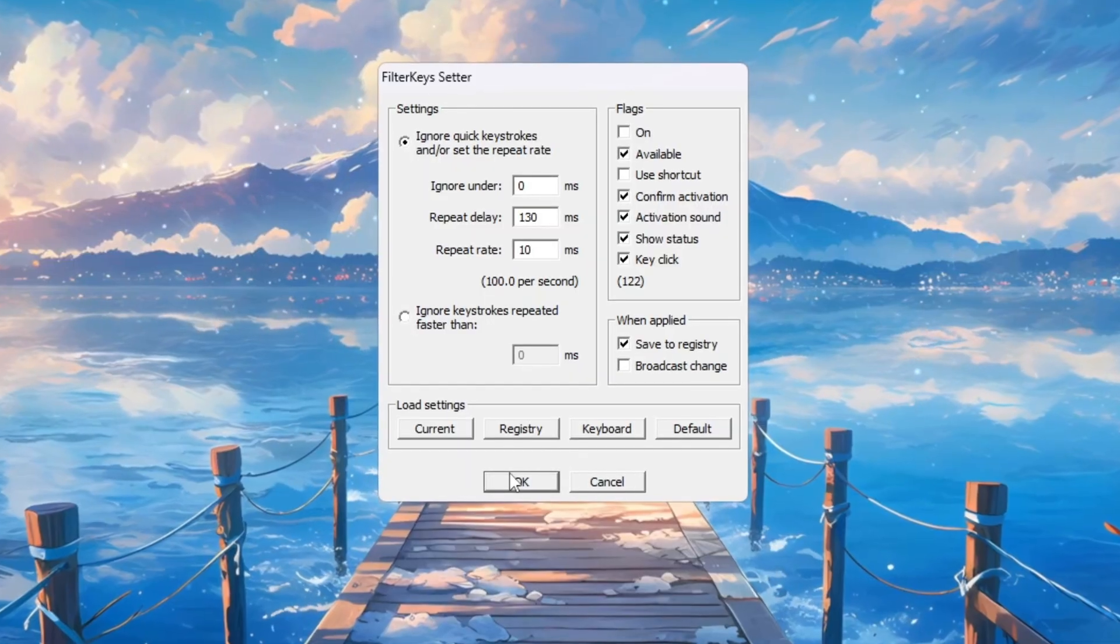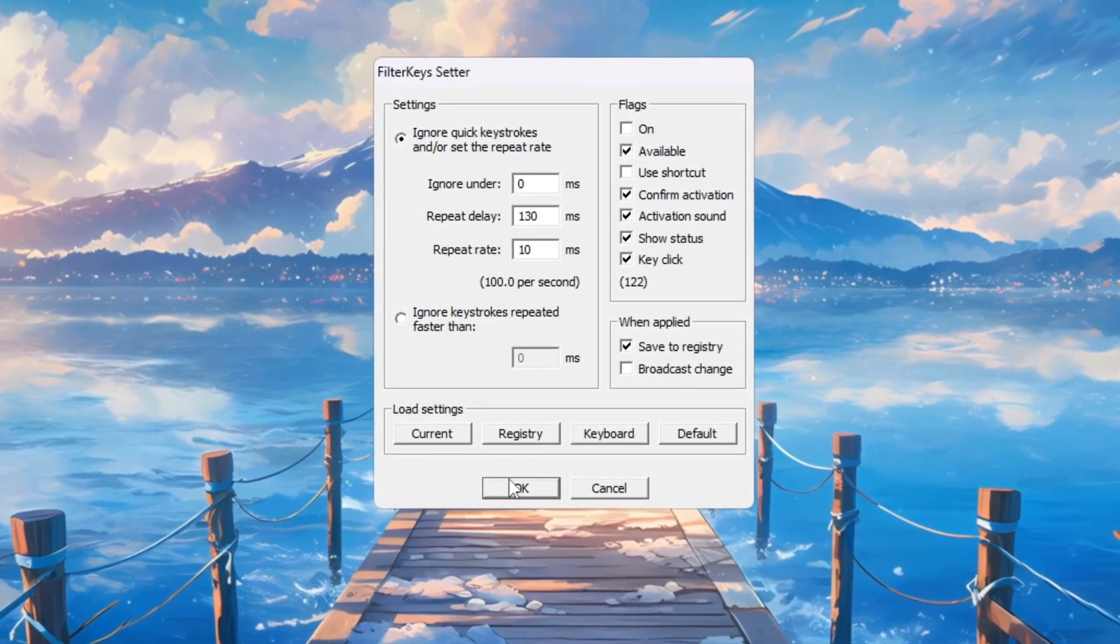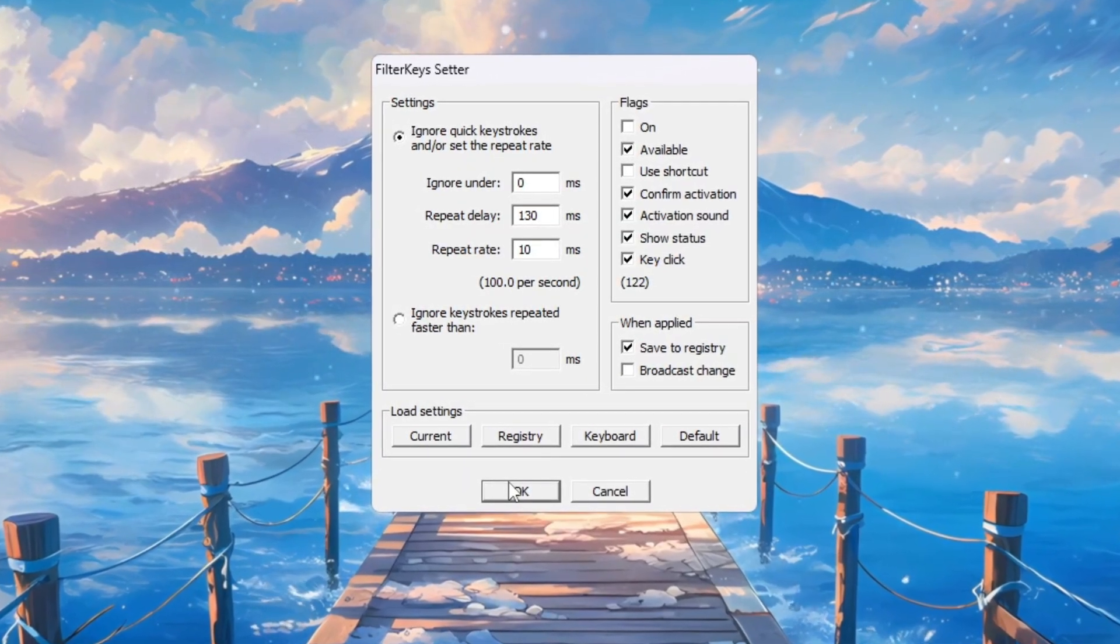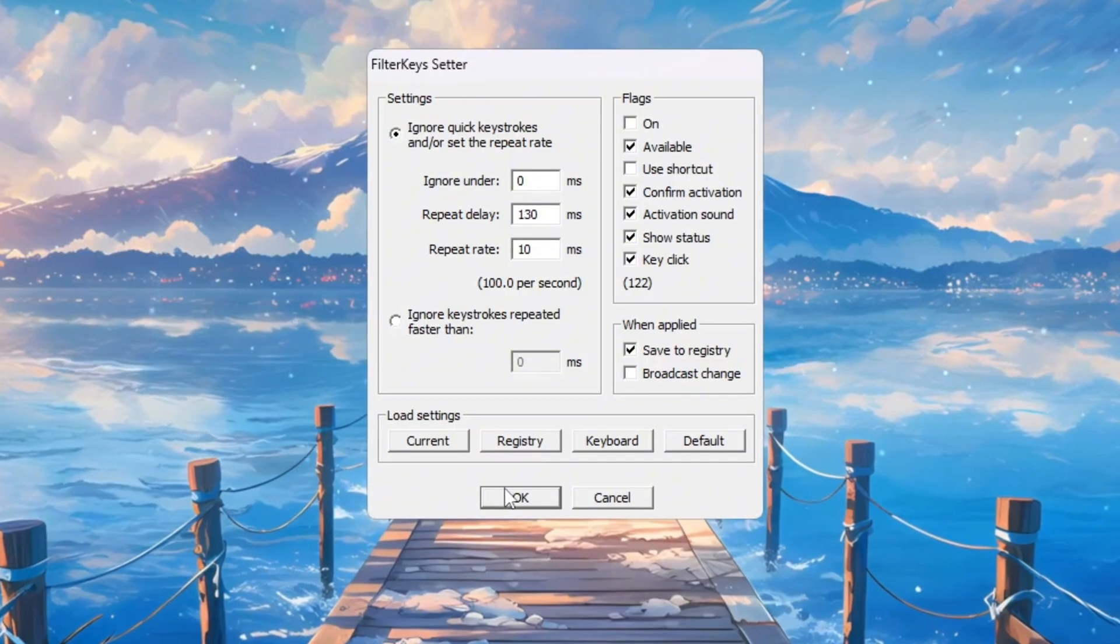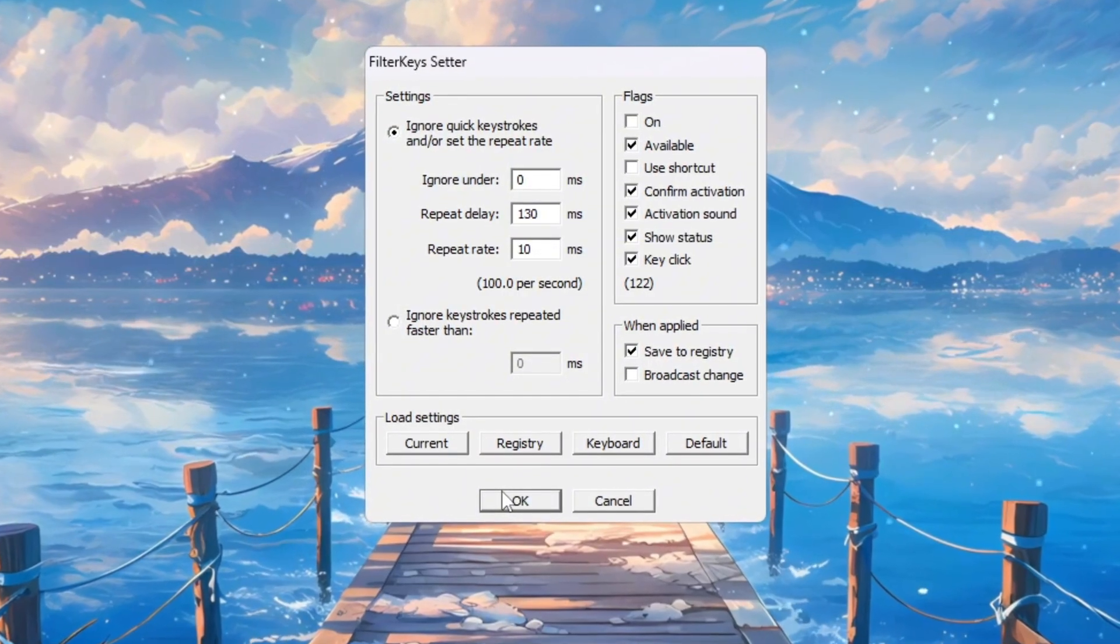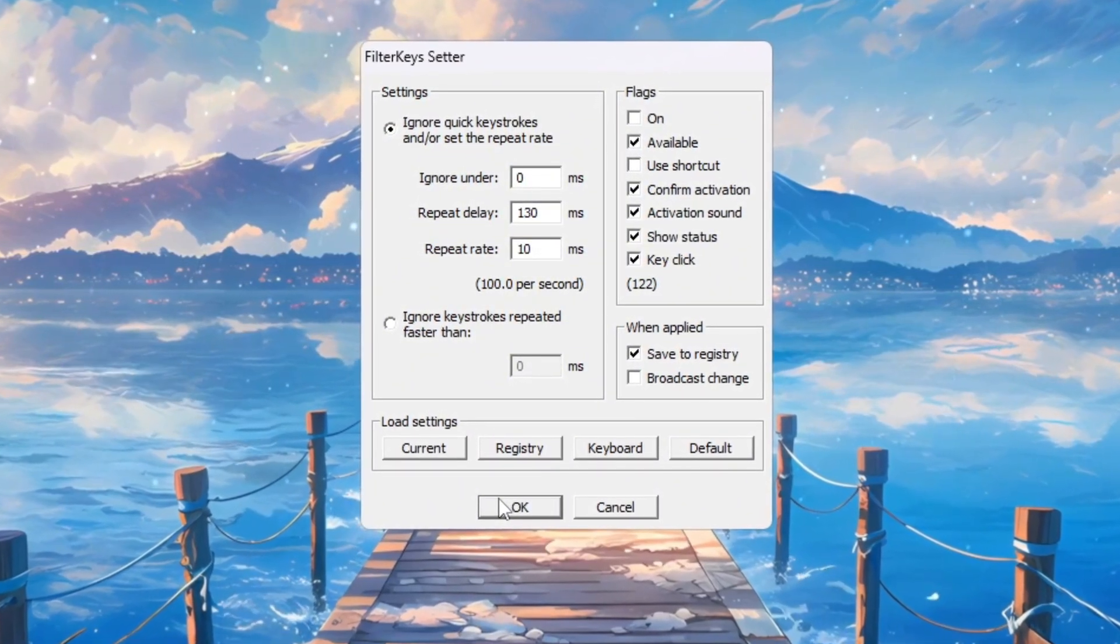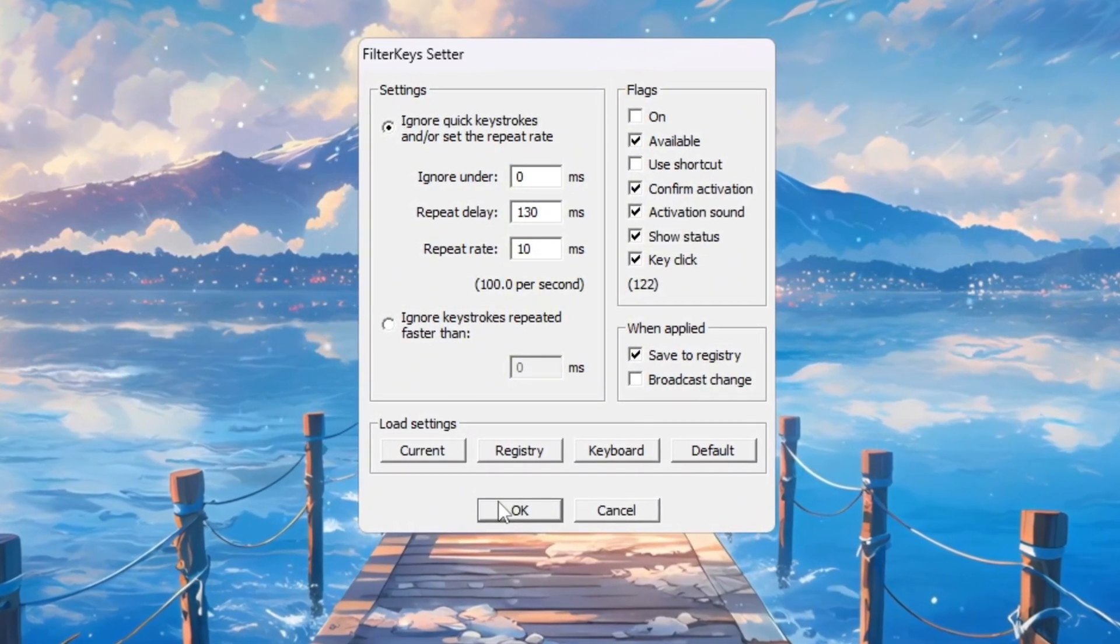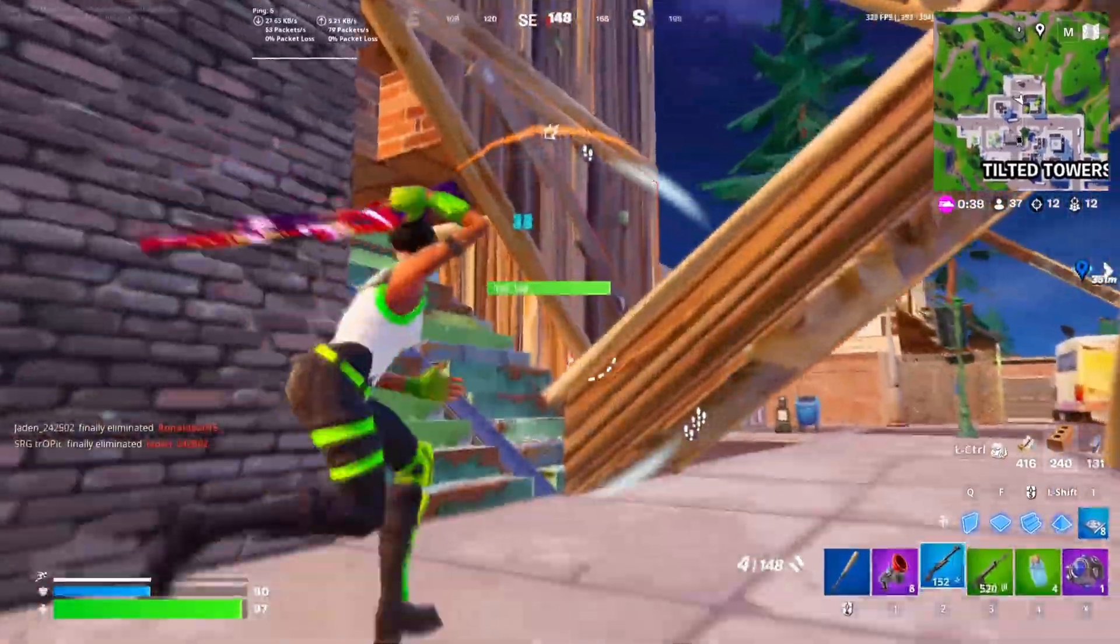These changes make your keyboard respond much faster. You'll notice that when you press a key to build, edit, or move, it will feel more immediate. This will not only help you in Fortnite, but also improve your typing and general PC use.